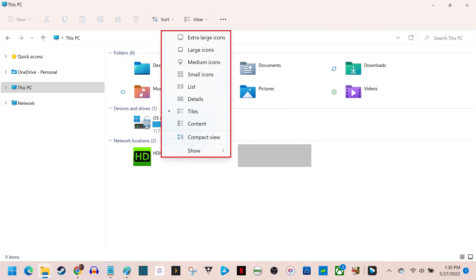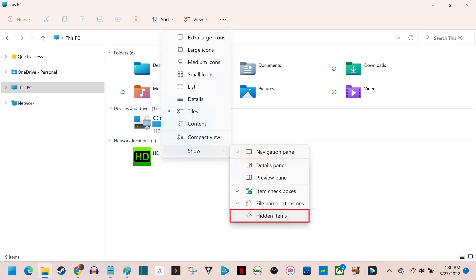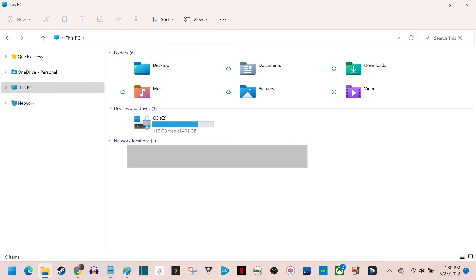Step 3. Click to expand the Show section, and then click to place a checkmark next to Hidden Items in that section.